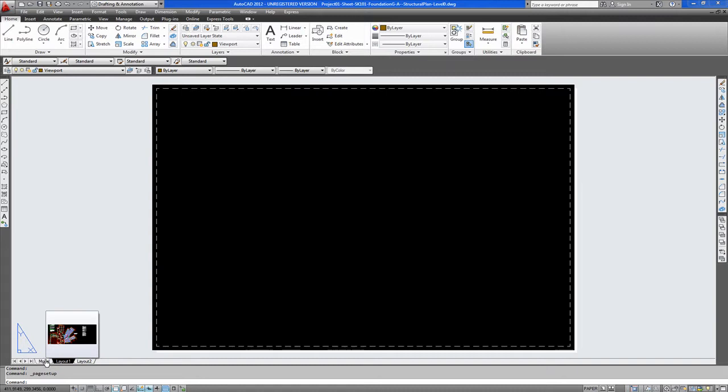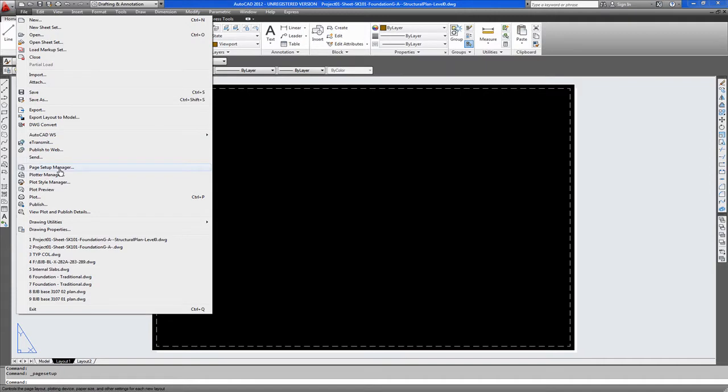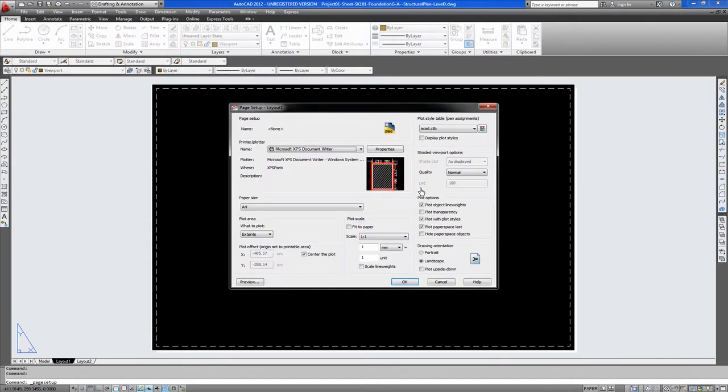This drawing is set to an A1 or produced to fit to an A1 sheet. So first off we go to File and Page Setup Manager. And you modify the current page setup.